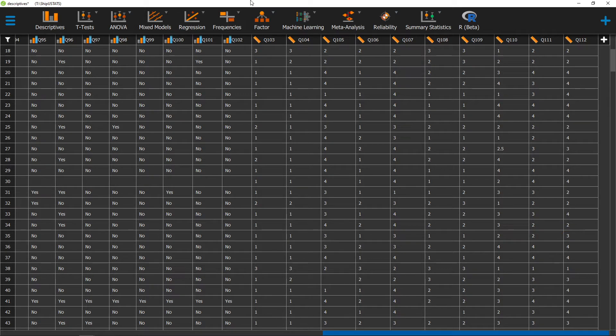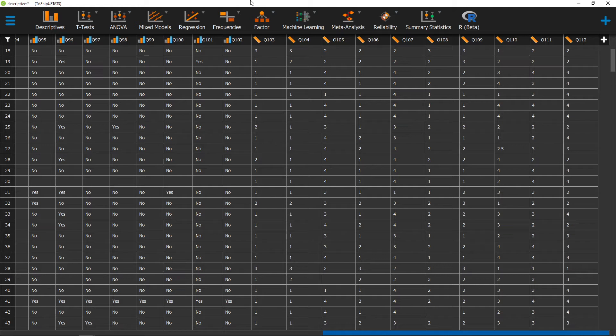A QQ plot is a type of graph that shows us whether or not our data is normally distributed, and therefore it's very useful for identifying normality.